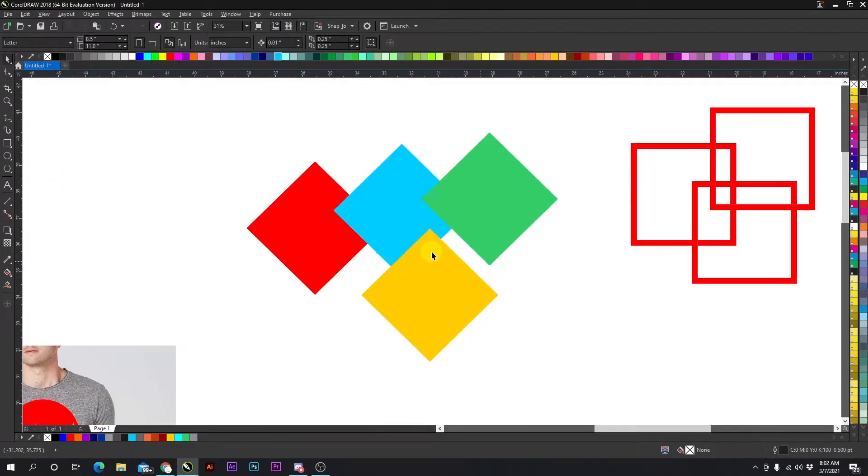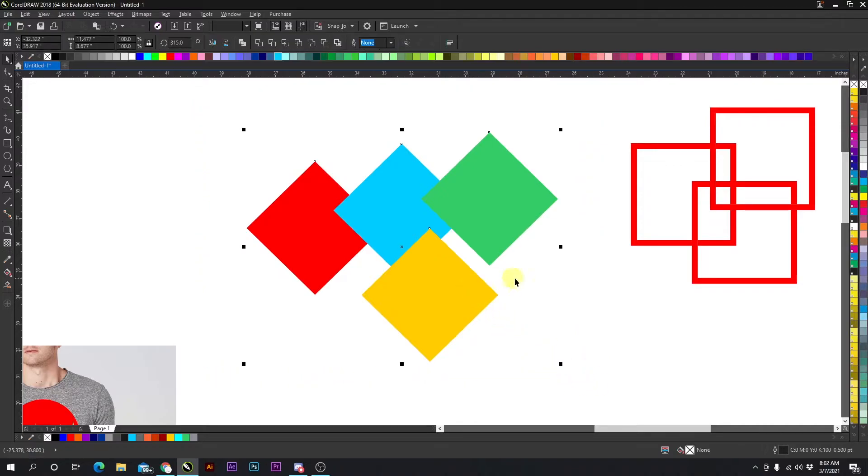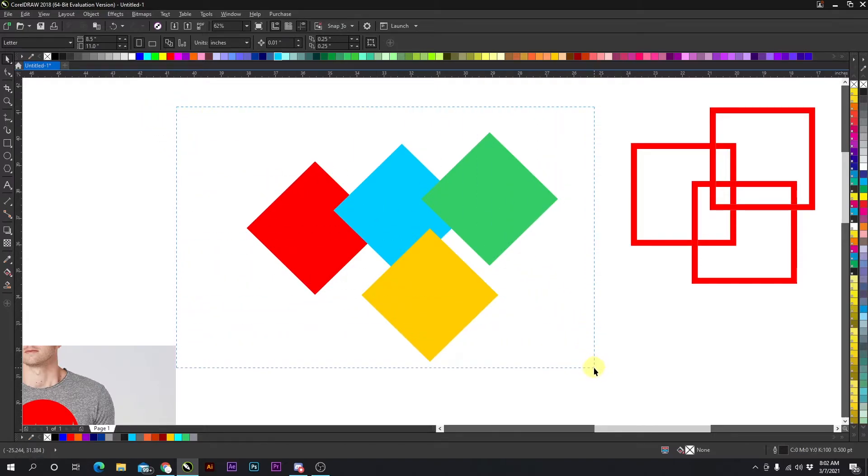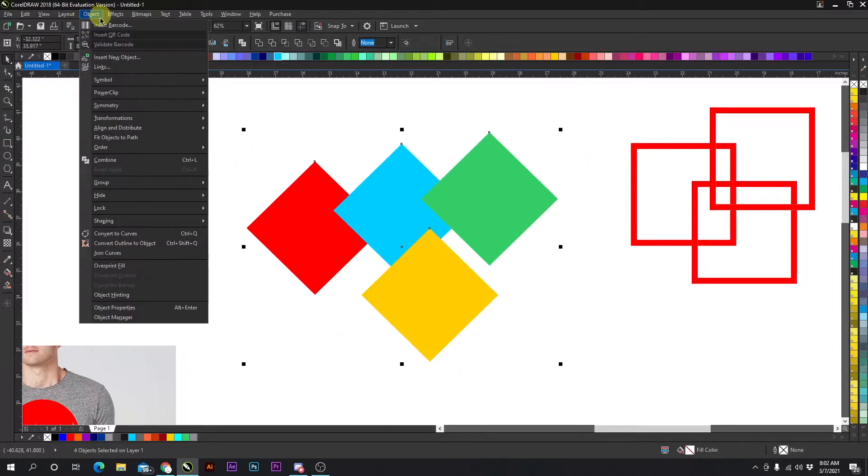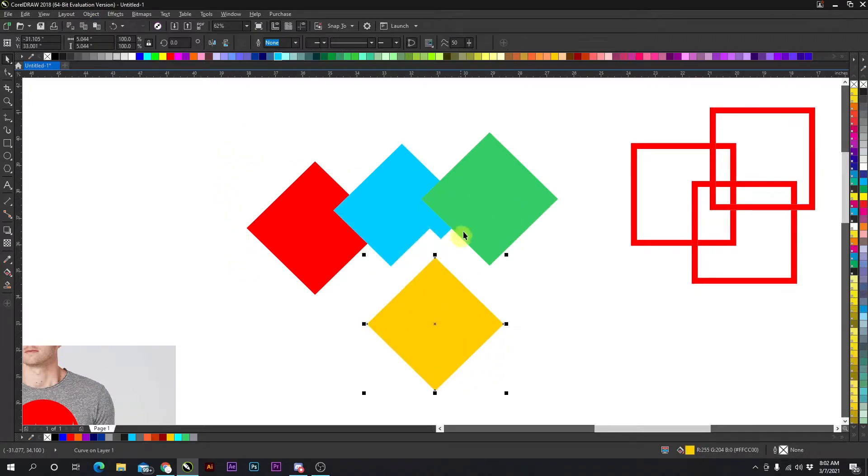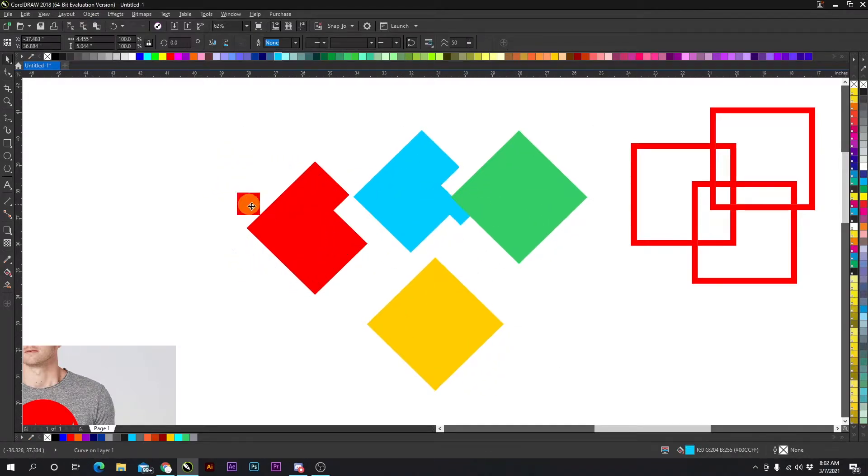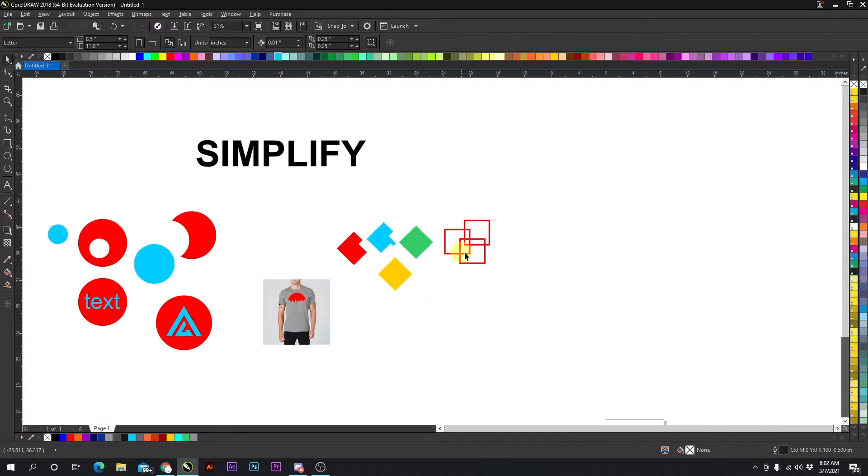You can do it with multiple objects. If I select all of these objects it's going to simplify everything at once. Just keep in mind that your top object will be the object that is cutting from the bottom object. So as you see, object, shaping, simplify, and all these objects are now simplified.